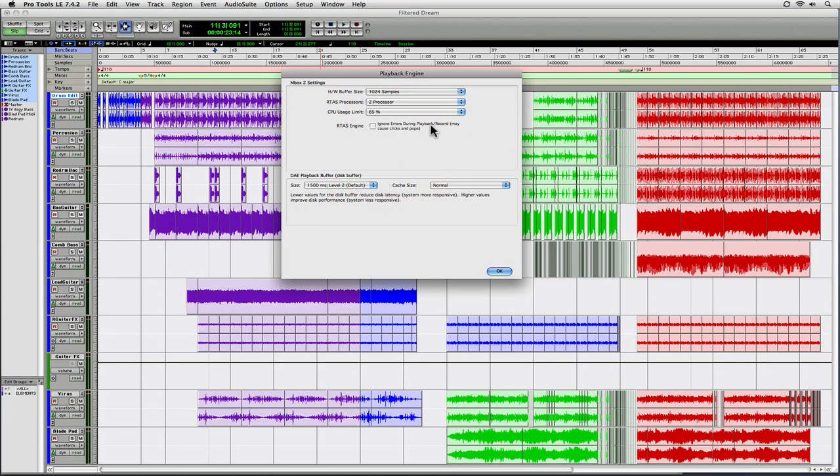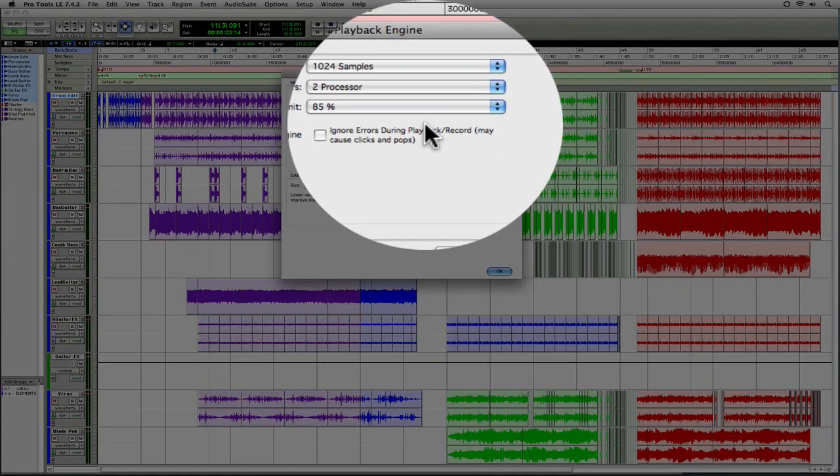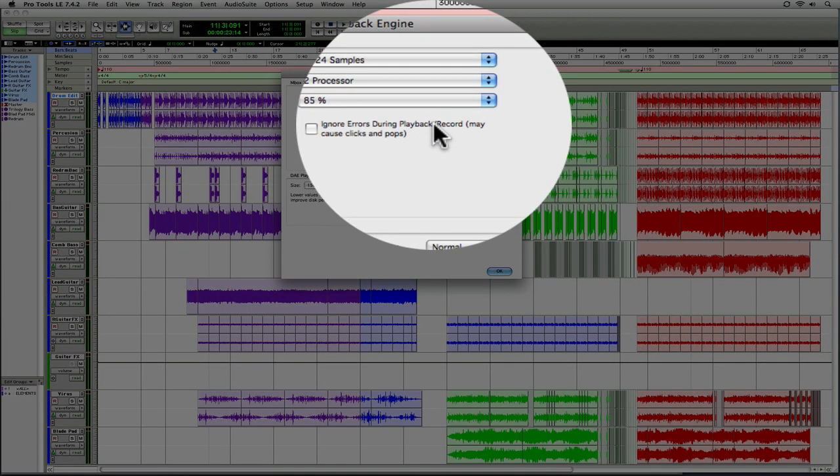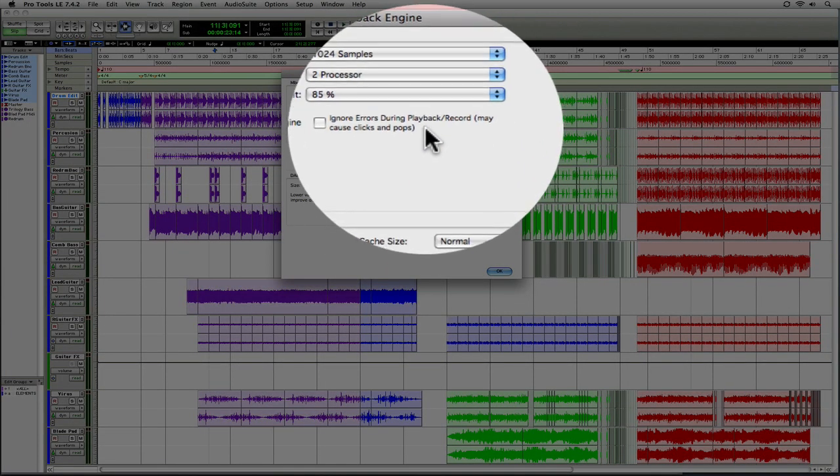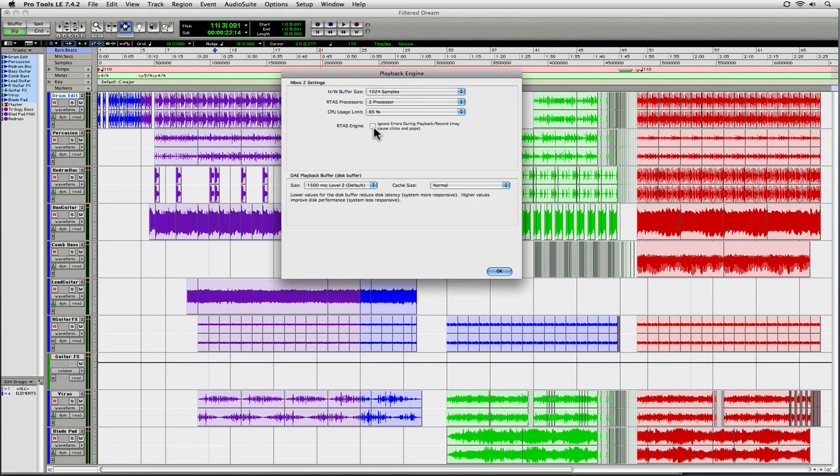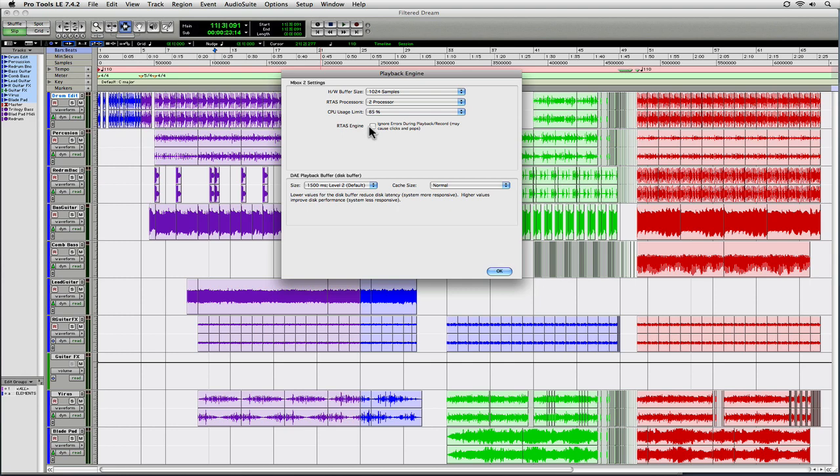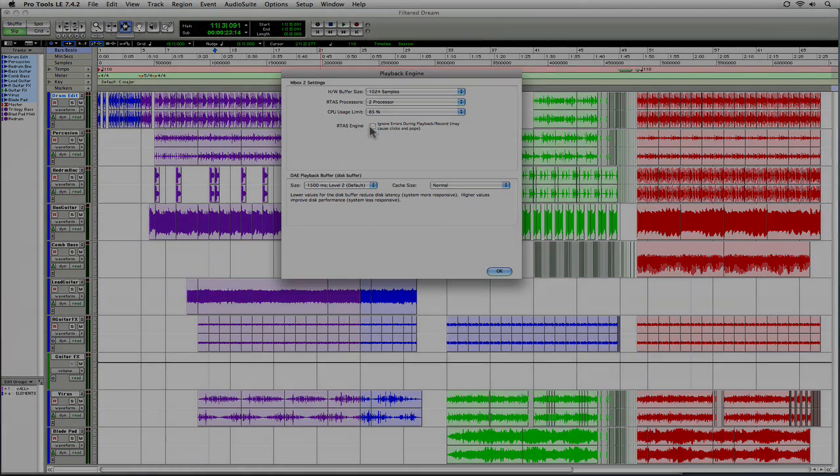Now the RTAS engine ignores errors during playback record. You can turn this on and what it'll do is if Pro Tools drops a sample but you really can't hear it, it'll just keep going as if nothing ever happened. So that's when it's enabled. When you disable it, basically if a sample is dropped, Pro Tools is going to report an error. Now I prefer that because I want to know what I'm recording is of the highest integrity. So I generally don't turn this on, but it's fine. Other applications like Logic and Digital Performer, they basically kind of have this enabled where if it's not too bad, they really don't stop you from recording.